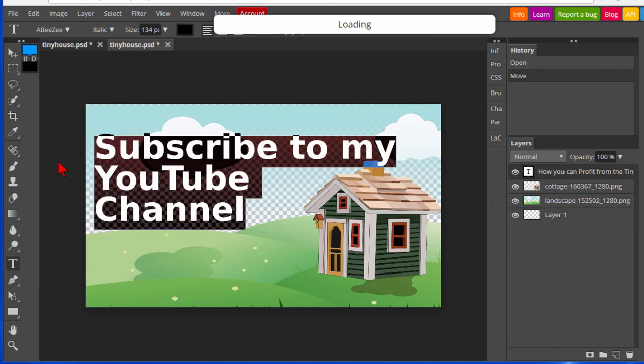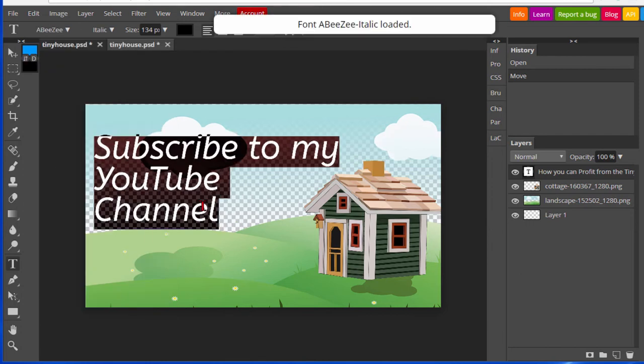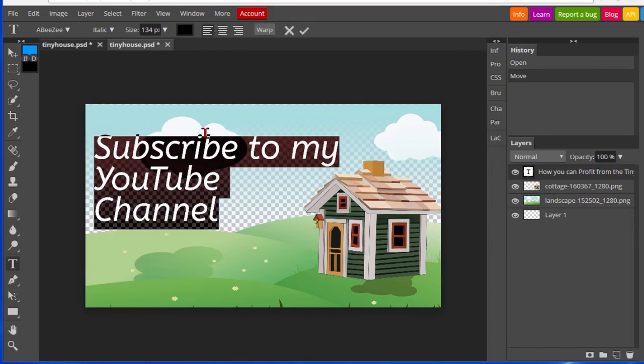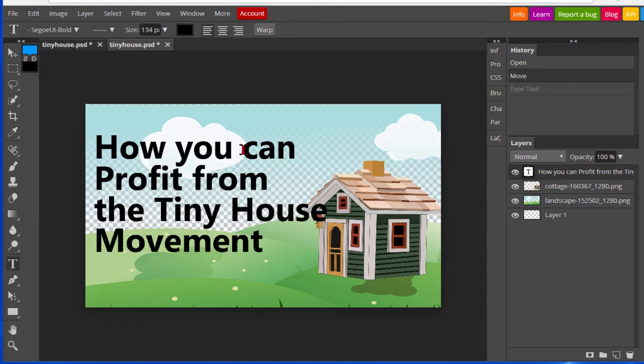For example, I can change it like that. I can always go back by selecting undo. I can move the text around just by using the select tool.